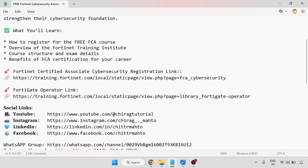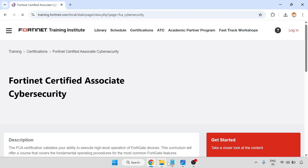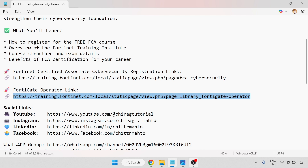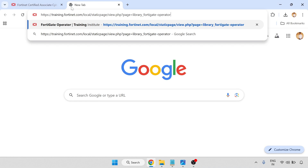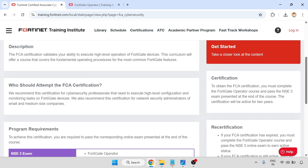So there are two links. One for the Fortinet Certified Associate cybersecurity registration link and another is the Fortinet operator link. I am going through one by one. This is the Fortinet Certified Associate cybersecurity page, and there will be a description.